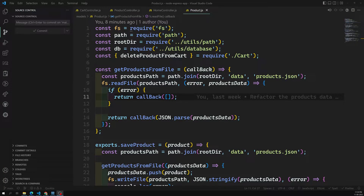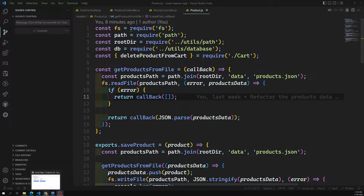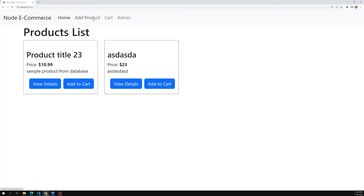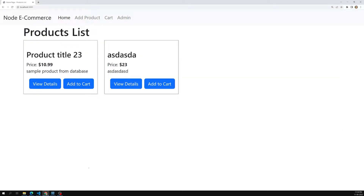Hi friends, this is Leela, welcome to my channel Leela WebDev. In the previous session we successfully got all the product details from the database. Now it's time for us to see when we click on 'Add Product' — instead of saving it in a file, we need to save this product inside the database. Let's try to see it.